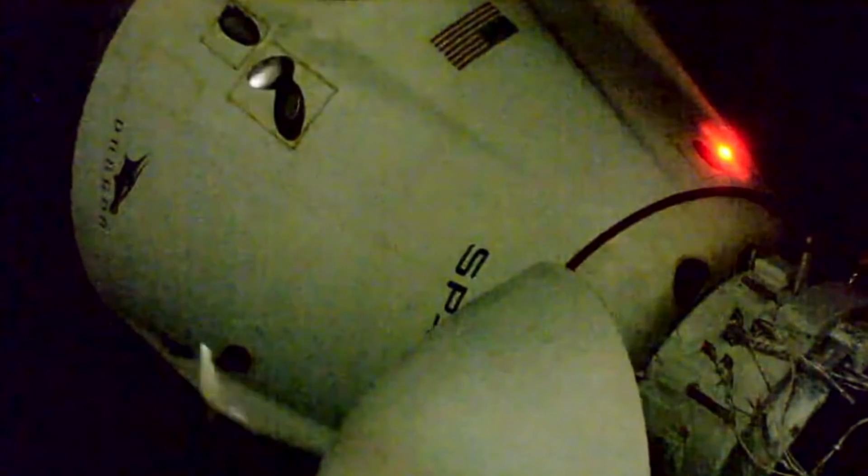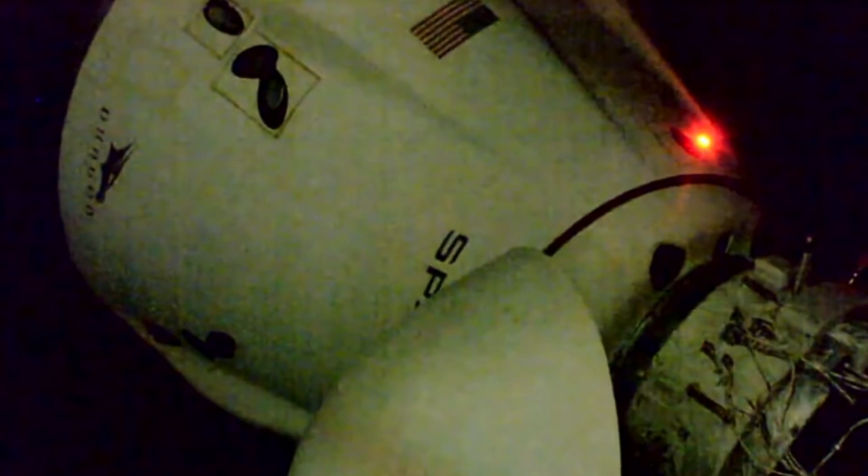Dragon, SpaceX on the big loop. All hooks open and nominal. Mike Hopkins, we see separation. Mike Hopkins, they're confirming what you're seeing on the screen. Dragon moving away from the International Space Station. Dragon separation visually confirmed. And SpaceX concurs.